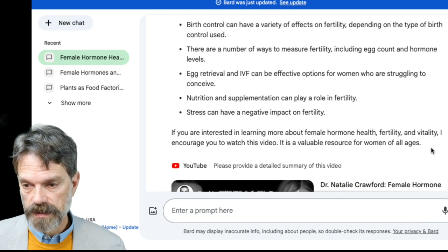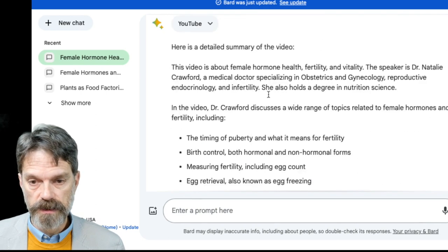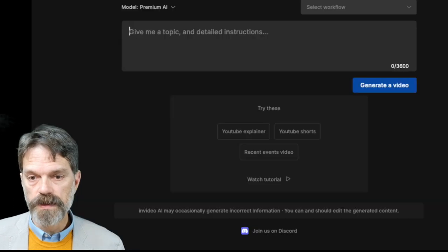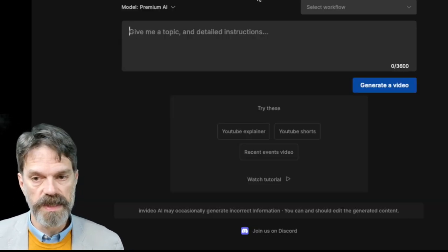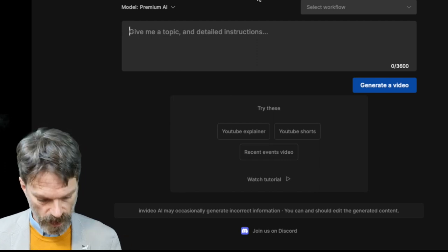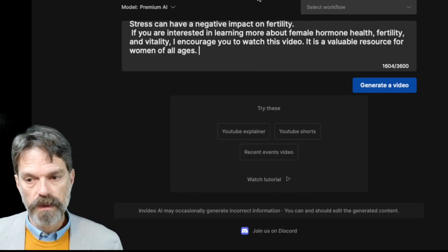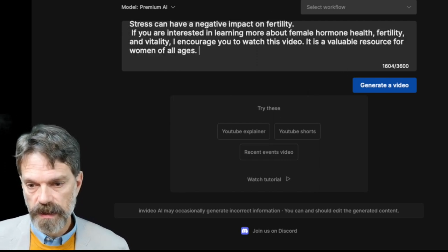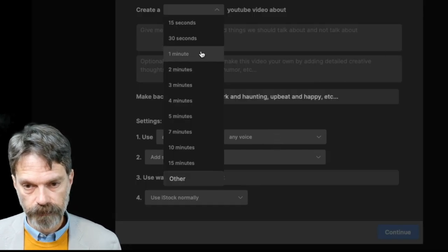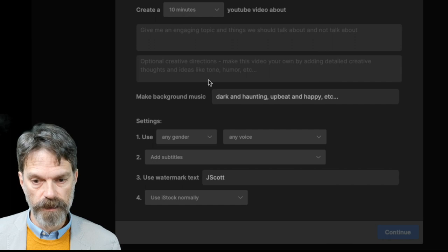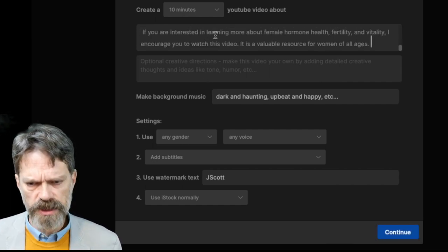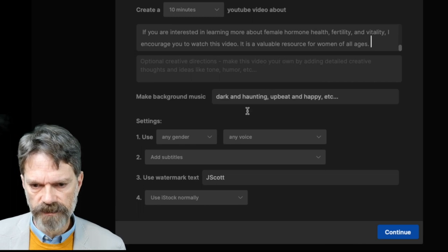I'm going to select all this output and bring it over to another site. This is one of several — this one is called InVideo.io. I'm going to paste that information in and tell it I need a YouTube explainer. I'm going to say I need a 10 minute video, and paste in all that content.